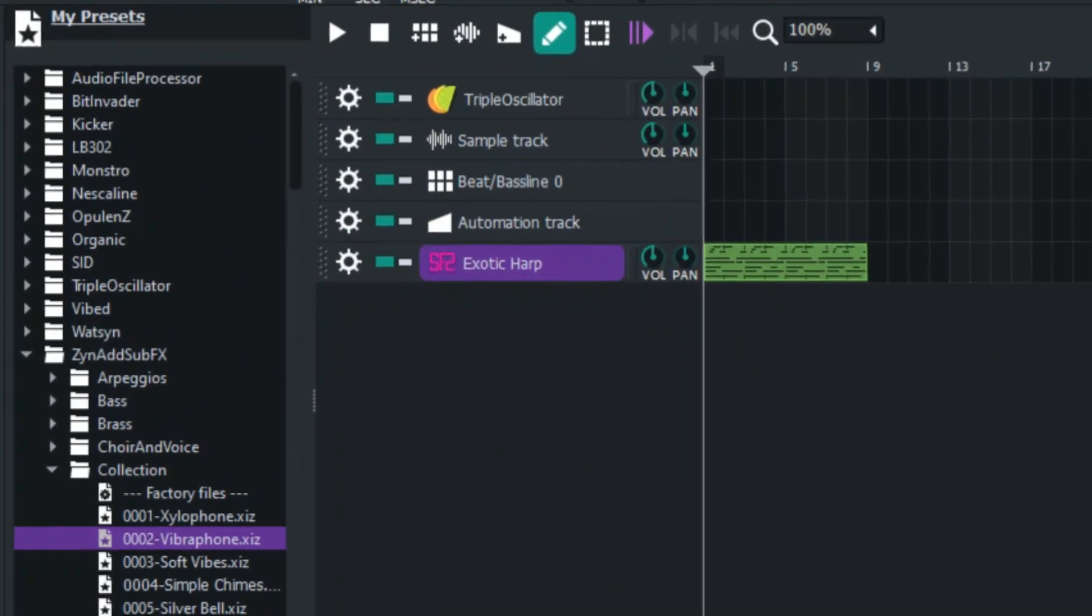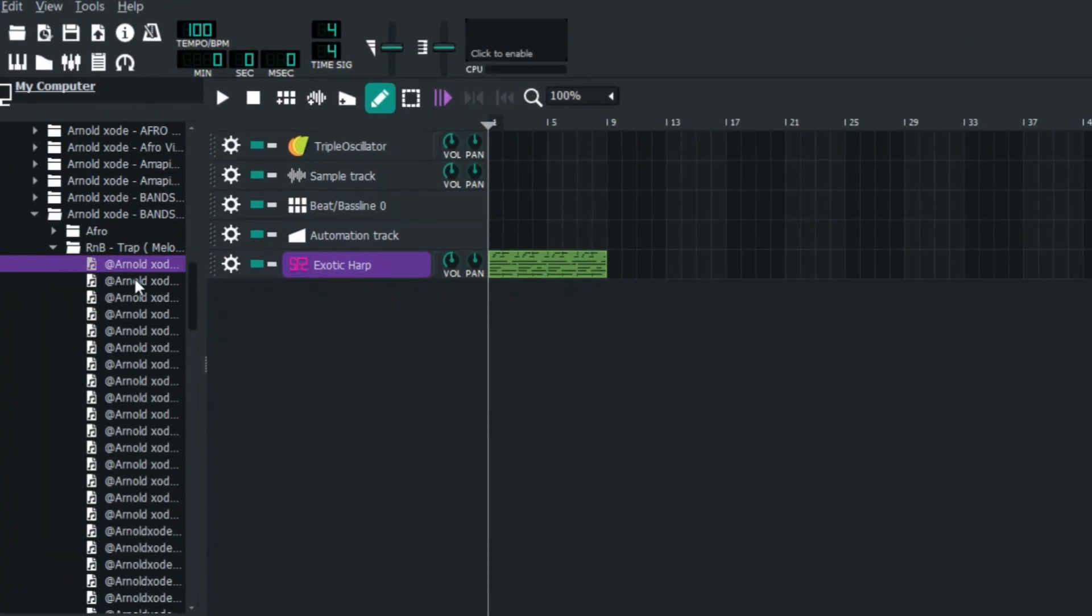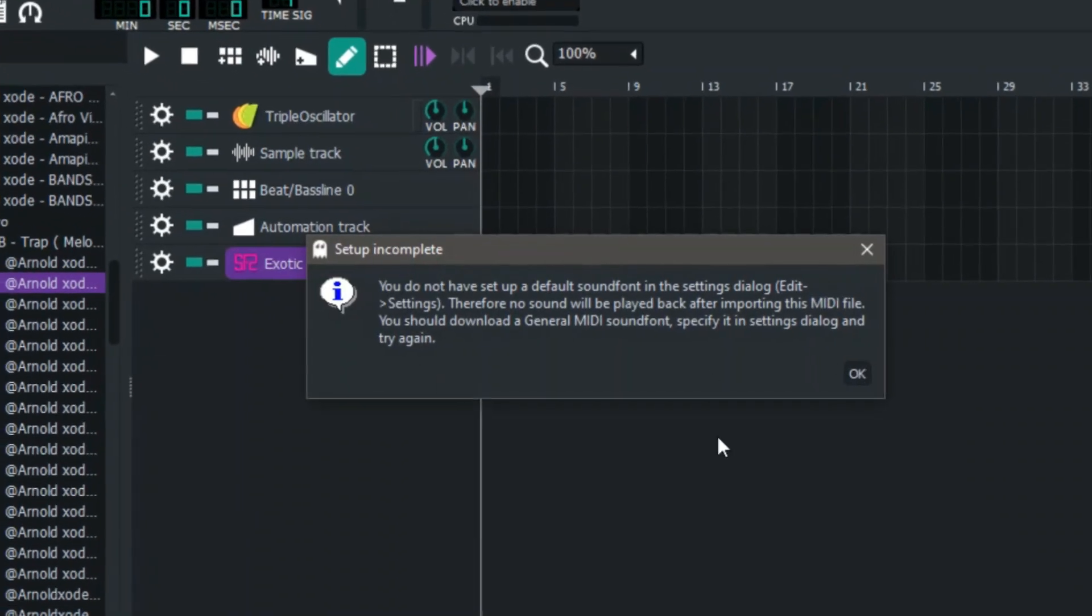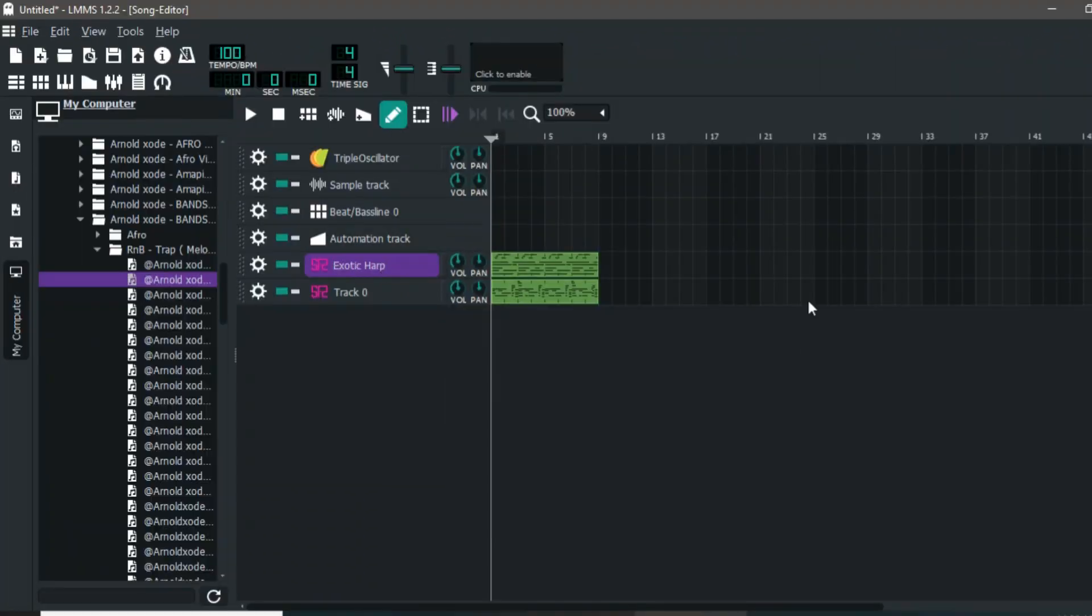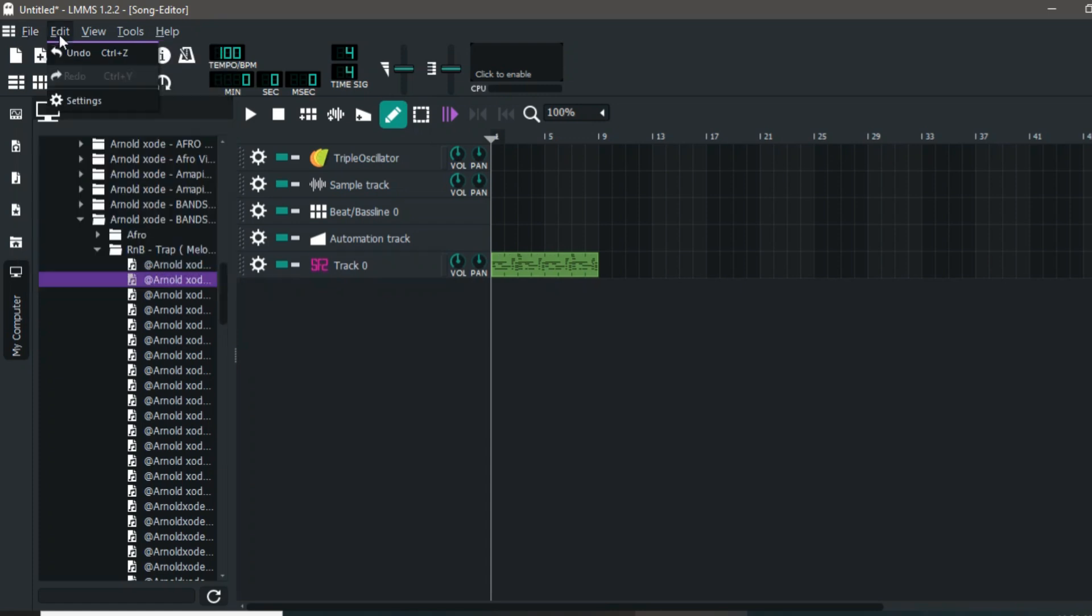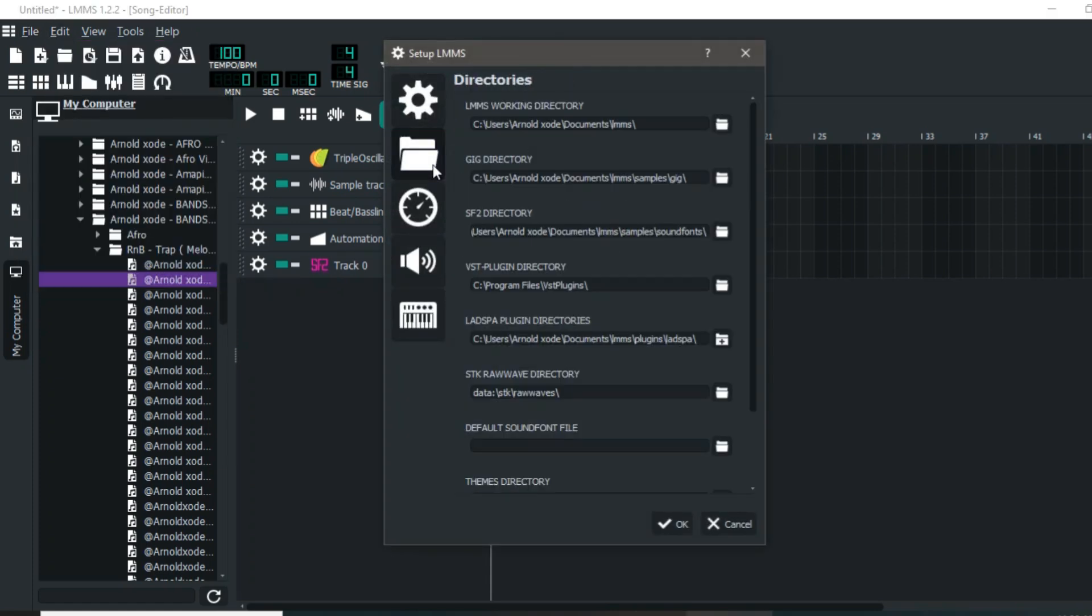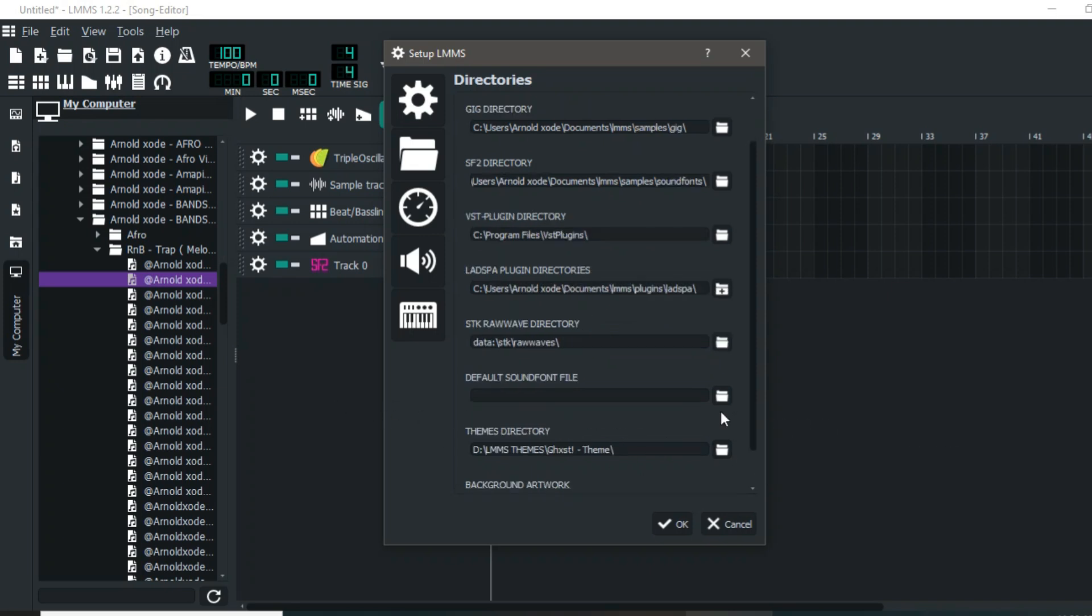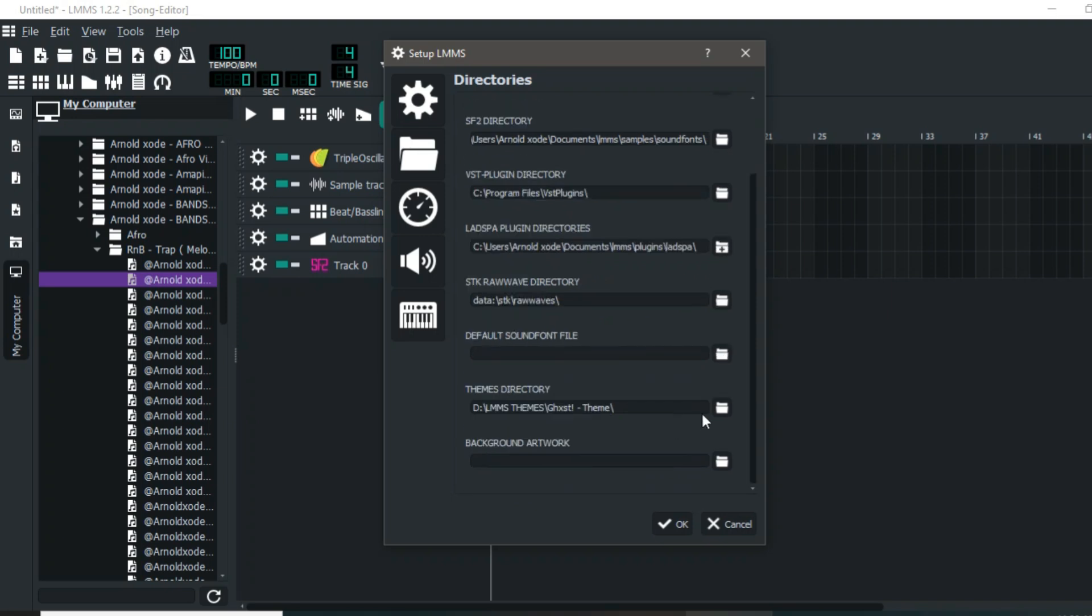If you want to load any MIDI file and not get this message, here's what you have to do: Come to settings right here and click. You see 'Default Sound Font File'—it's not set. You have to download some sound fonts.